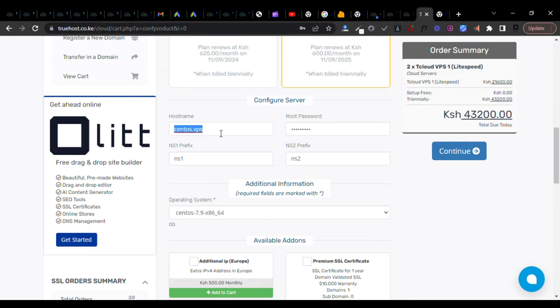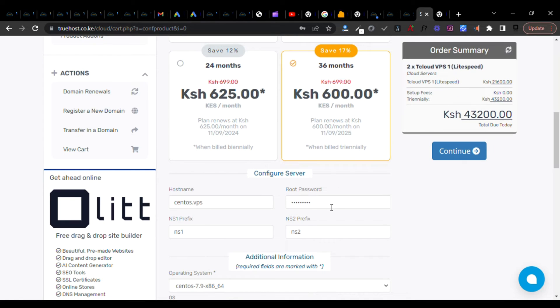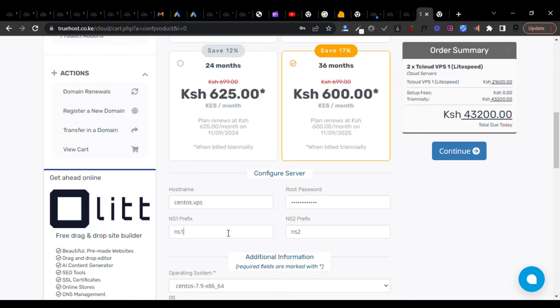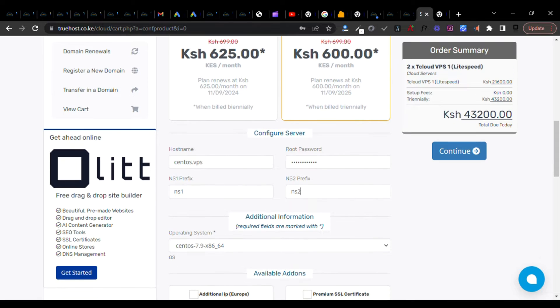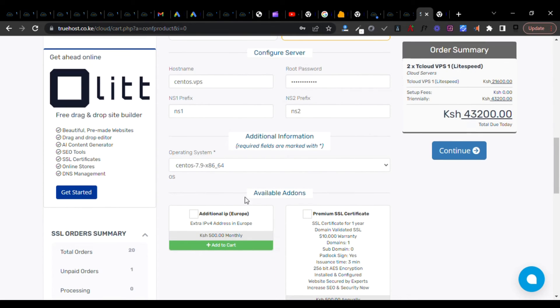I'll configure the hostname, the root password of my VPS, the name servers, and the operating system, which is very important. There are a choice of more than ten operating systems. I'm looking at CentOS 7.9 and that's fine.